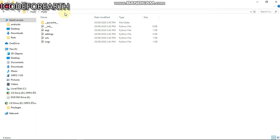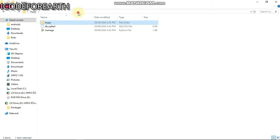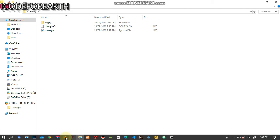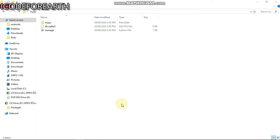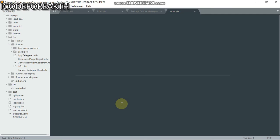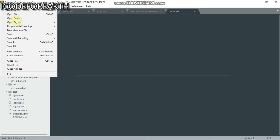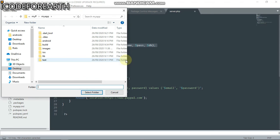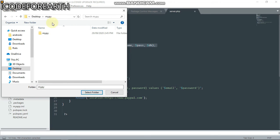We have Sublime Text open already, so I'm going to open a folder - the folder for our project. I'll paste this there and select this folder.